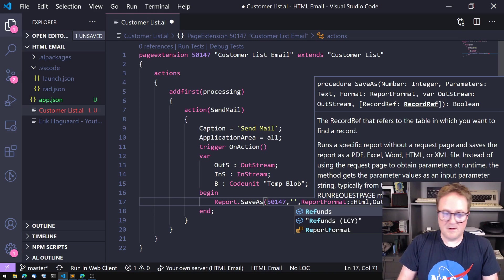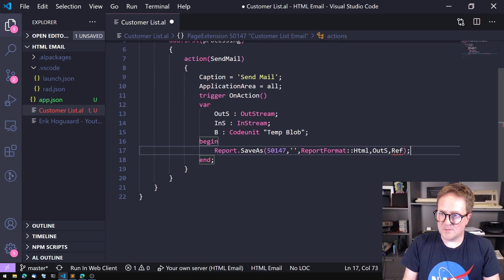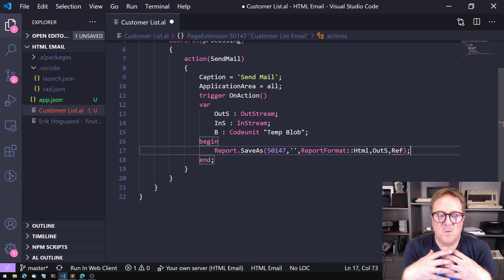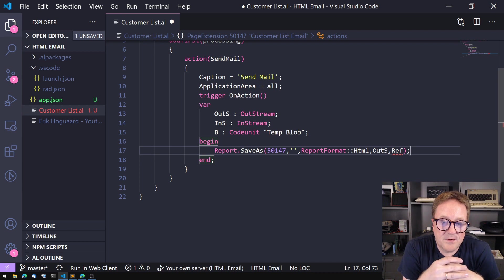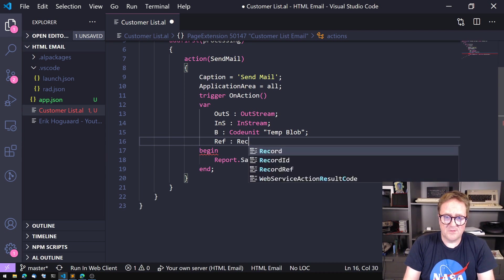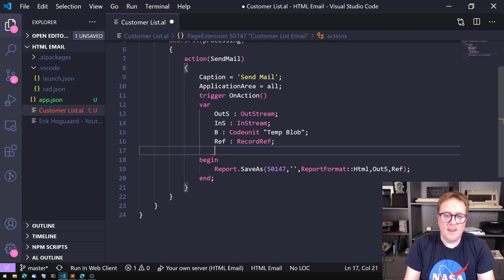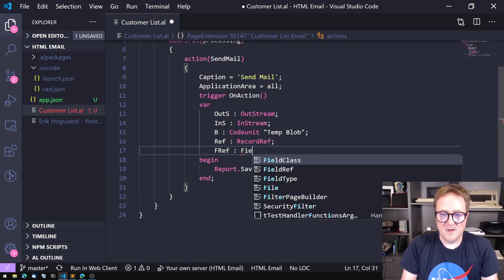So we have the number, the format, the outstream, and then we need a RecordRef — a variable for the report to run on. Let's create one of those — a RecordRef — and I'm going to create a FieldRef also.